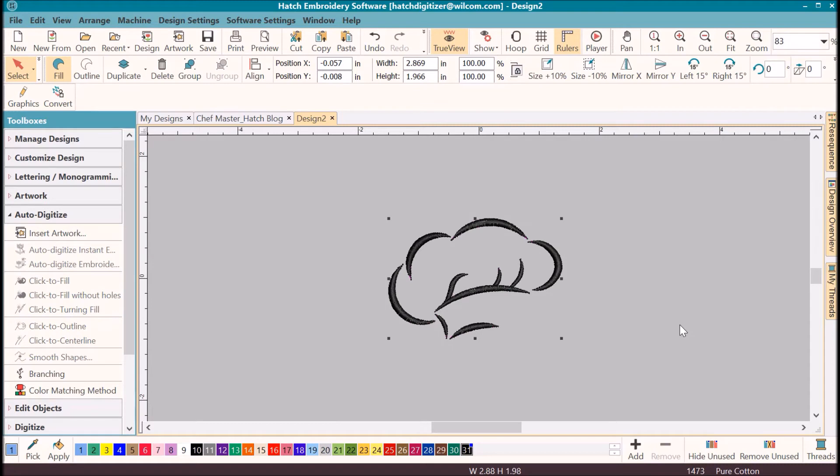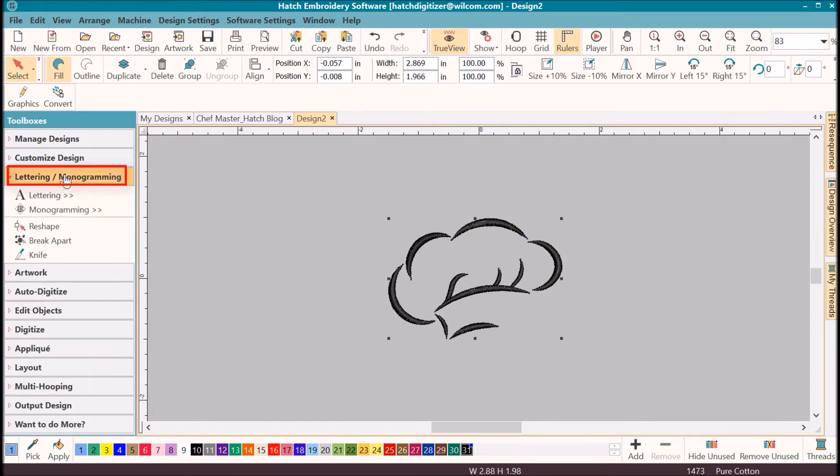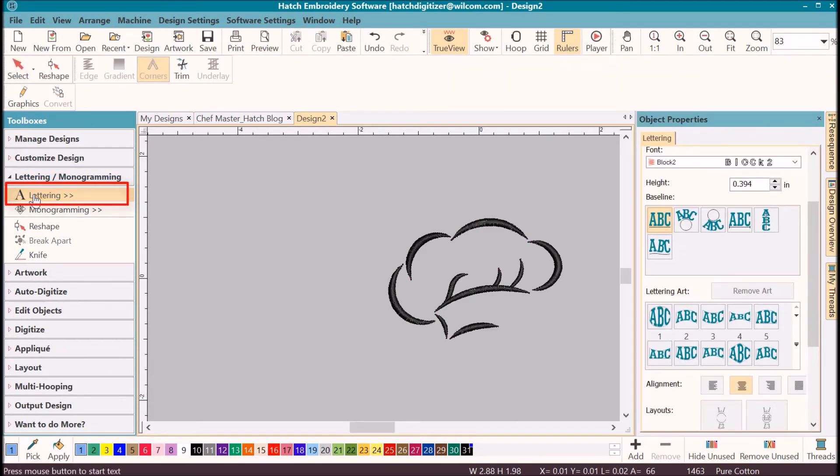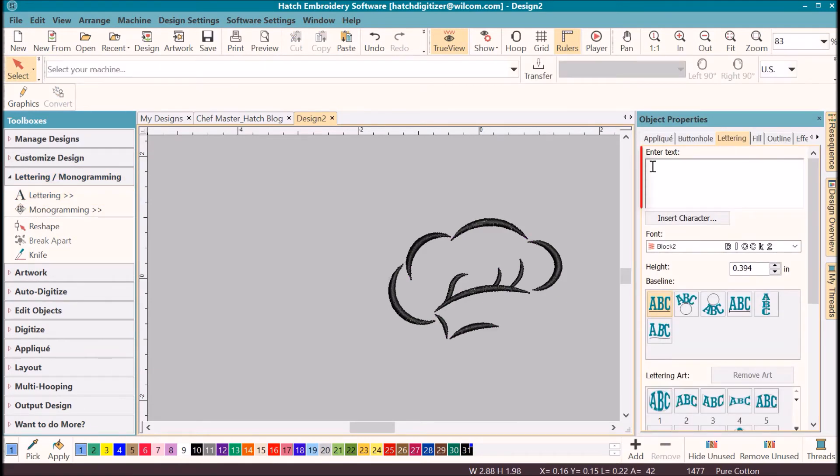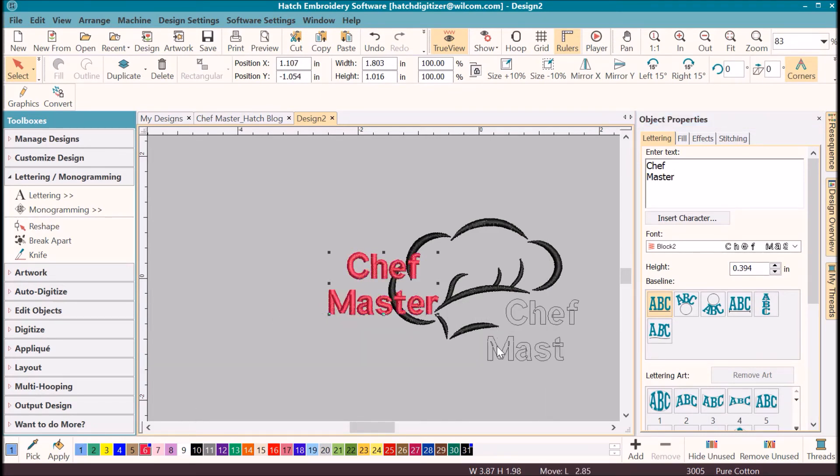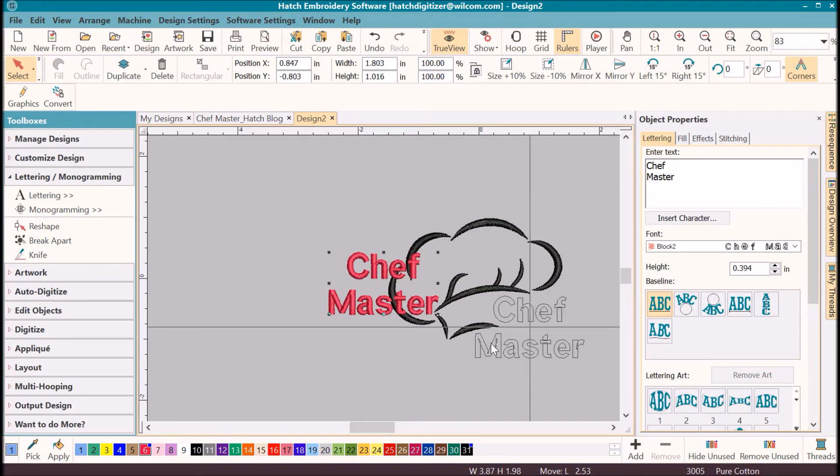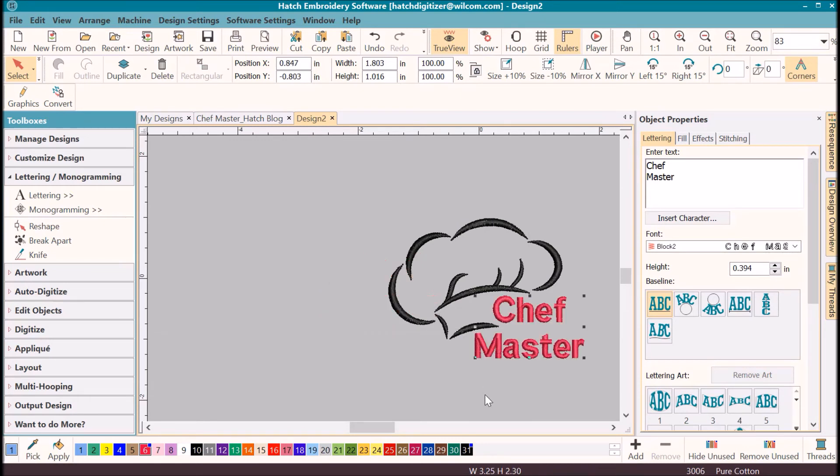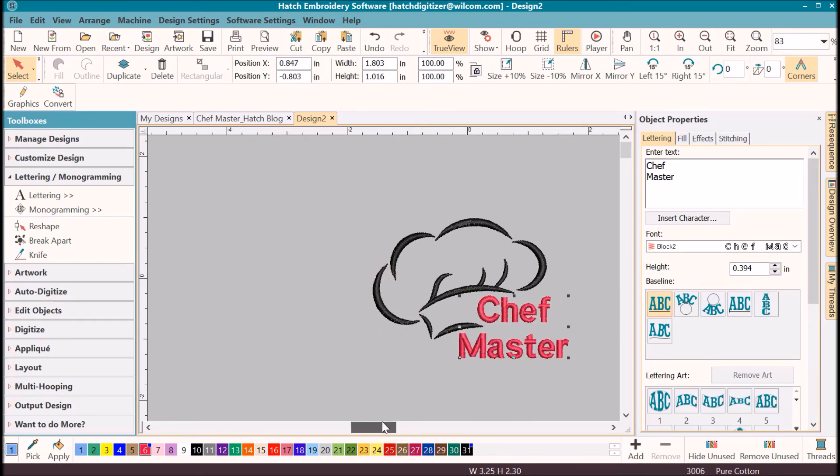I want to add lettering now. Click on the lettering toolbox. Click on lettering. Enter your text. I want these to be red. Click on red to change the color, and then click to move them to the location that you like.